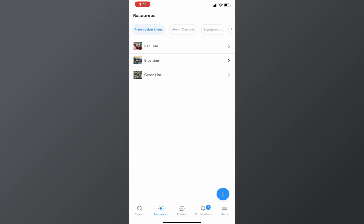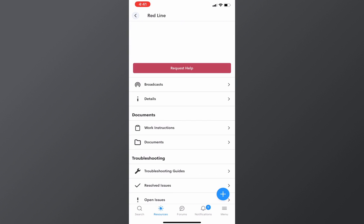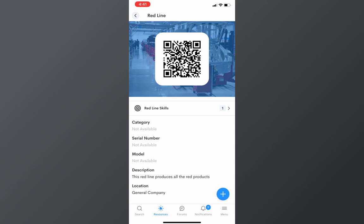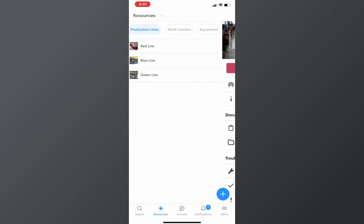The resource page is a folder for all things related to a particular production line, work center, equipment, or product. To start, WorkCloud automatically generates a unique QR code for every resource that can be printed and conveniently placed within your facility for each employee to scan and immediately get the information that they need using our iOS or Android application.